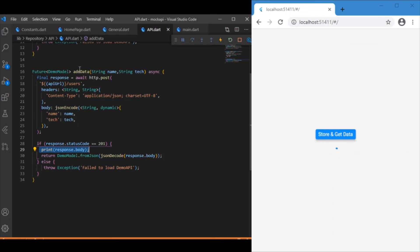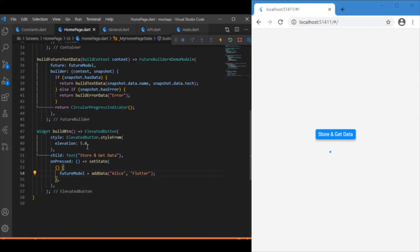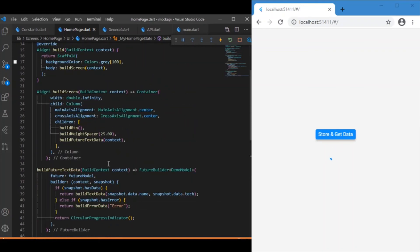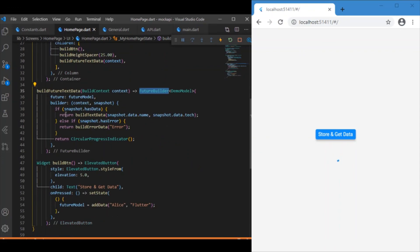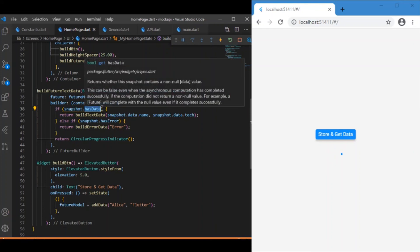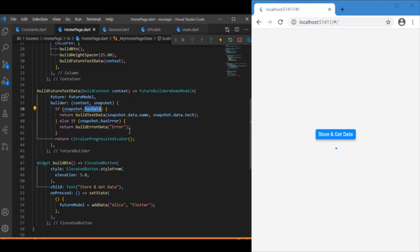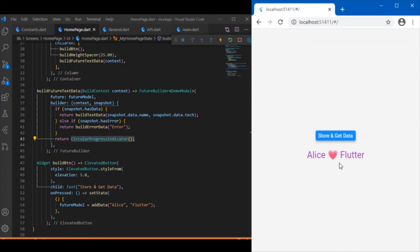Whenever `addData` is called, the values are stored in the corresponding variables. For displaying in the UI, we use a `FutureBuilder` that checks whether the snapshot has data. If the response contains data, it builds a Text widget with the name and tech values. If there's an error, it displays the error value. If neither condition is met, it shows a CircularProgressIndicator. Let me run the app again for a quick demo — clicking the button gives a successful response. Hope you enjoyed this video; consider subscribing and I'll see you in the next one!